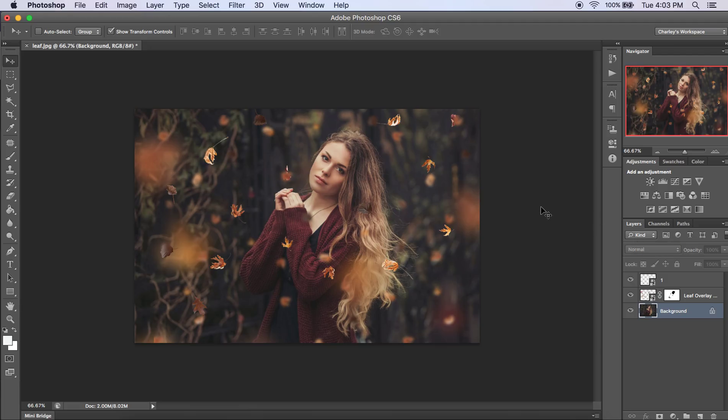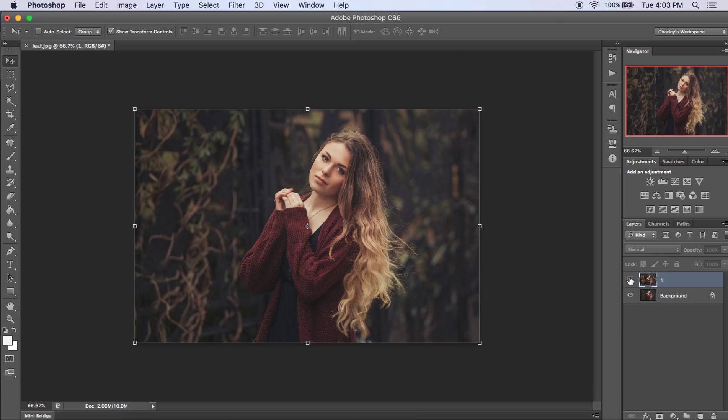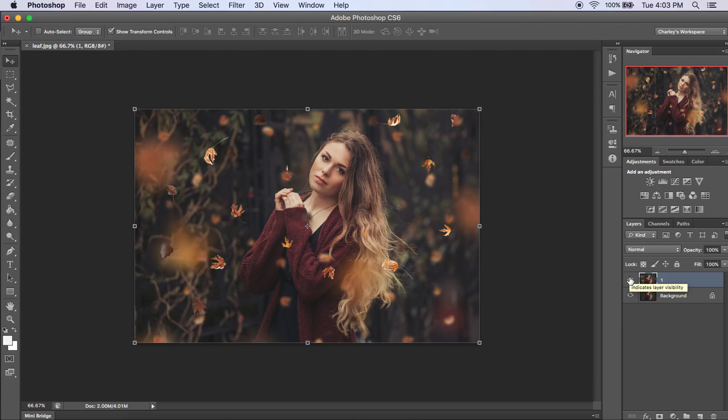And that's it. All you have to do. So I'll show you the before and the after here. There's the before. And here's the after. So easy. Thank you.